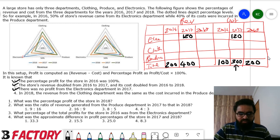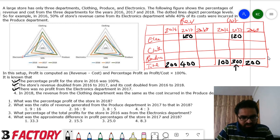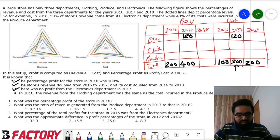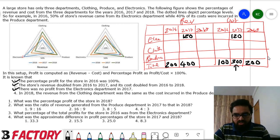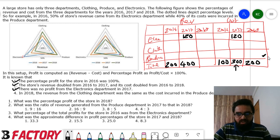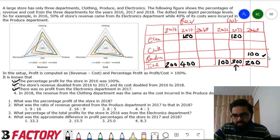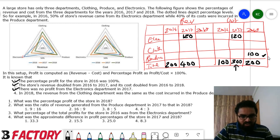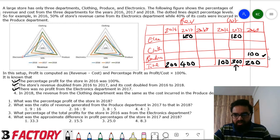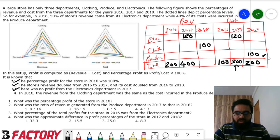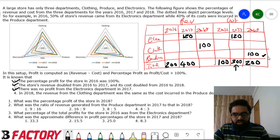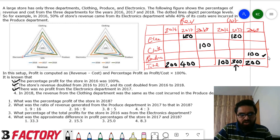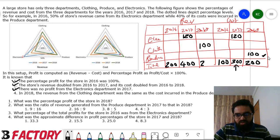In 2018, the revenue from the clothing department was the same as the cost incurred in the produce department. Total cost in 2018 is 200, and produce is 50% of that, so produce cost is 100. This equals revenue from clothing in 2018, which is 100. Clothing revenue is 40% of total 2018 revenue: 40% of total equals 100, so total 2018 revenue is 250.